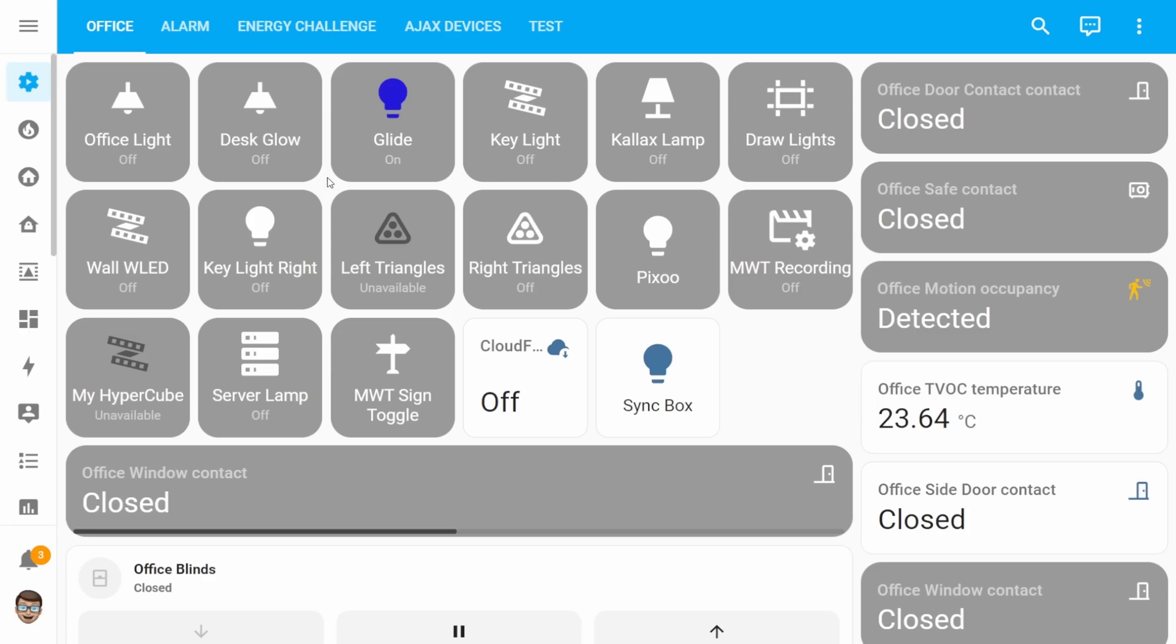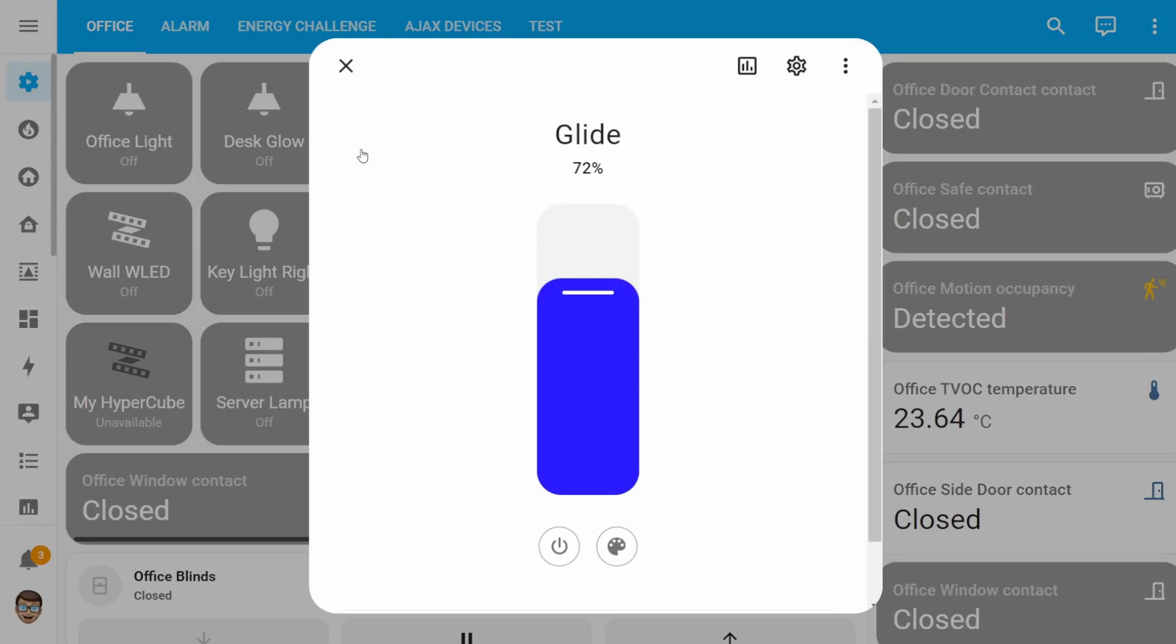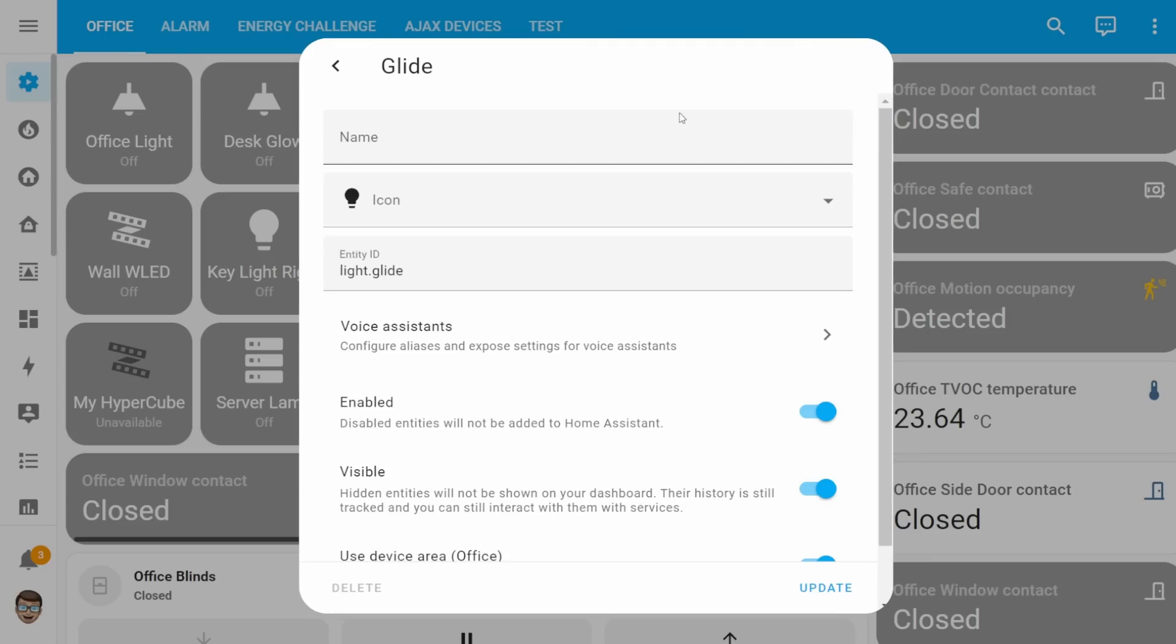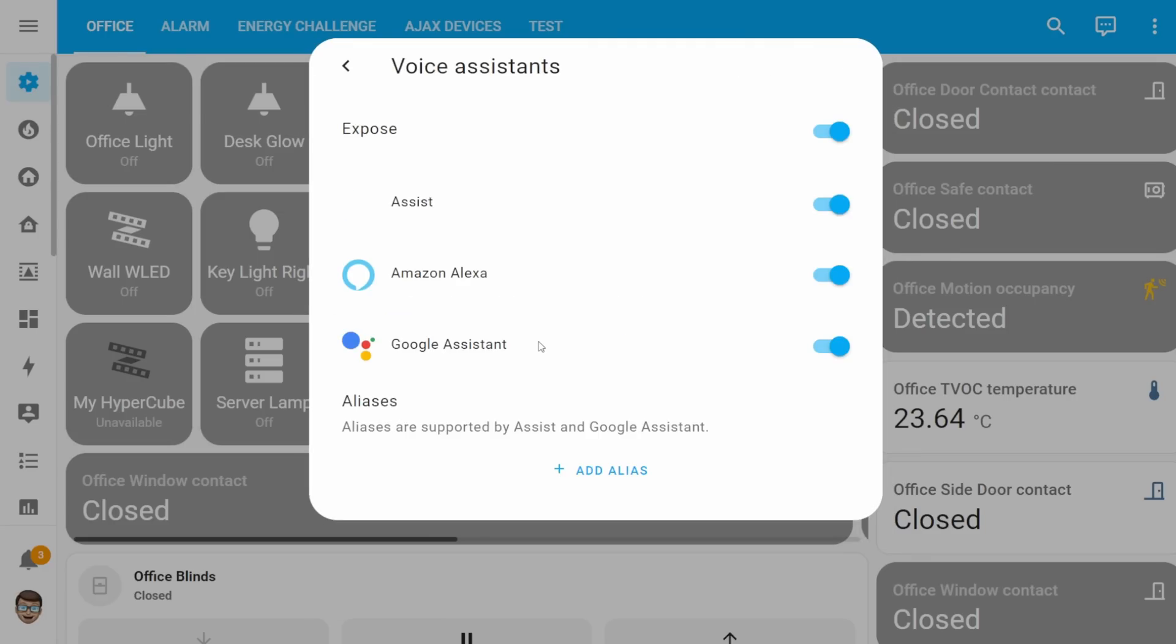And that's not all for expose. Because expose has its own dialog, if you select an entity from anywhere in home assistant, you'll now see it's got an option for voice assistants. And if you select this, it will open up that voice assistant dialog where you can choose to expose it and add an alias, all from the current position you are in home assistant.